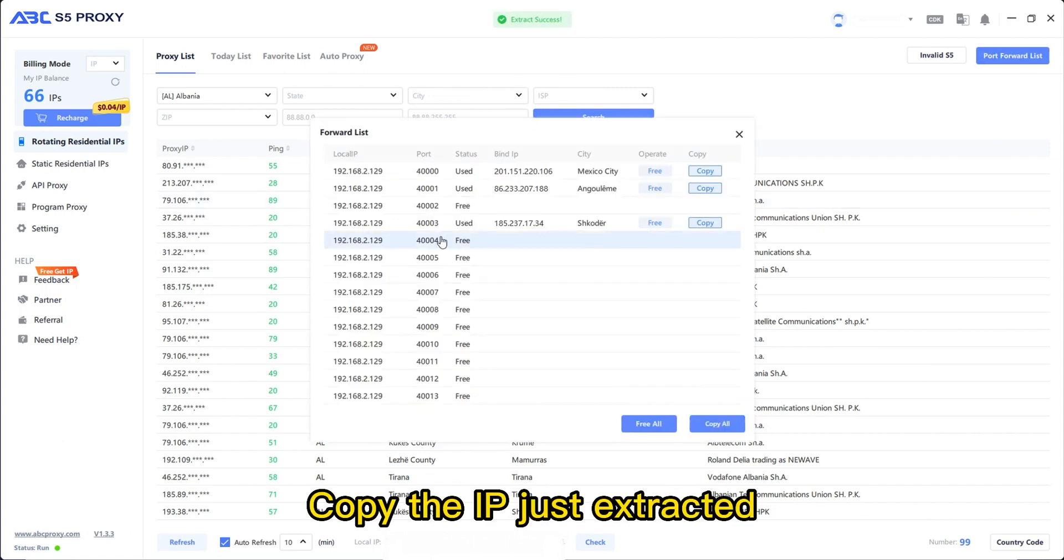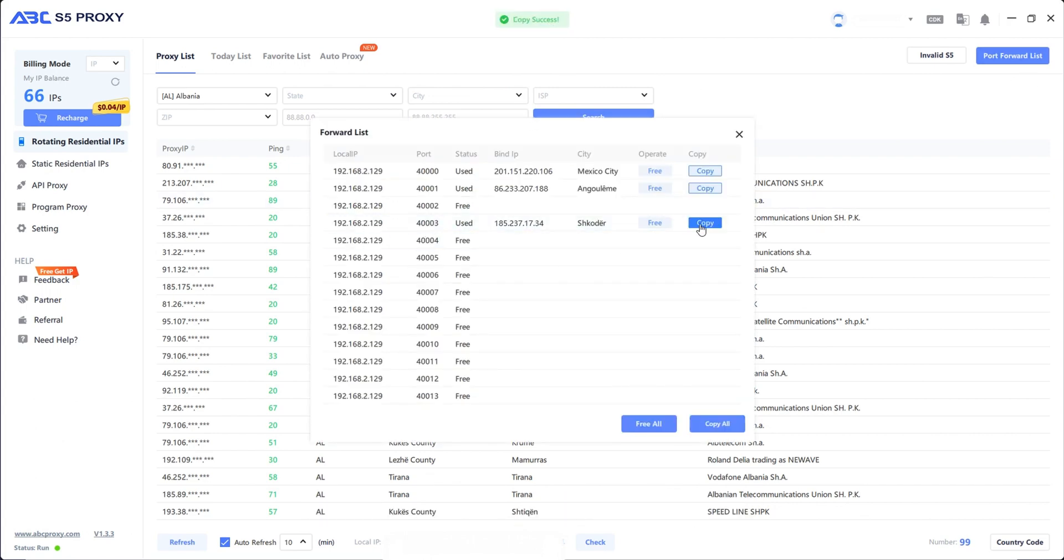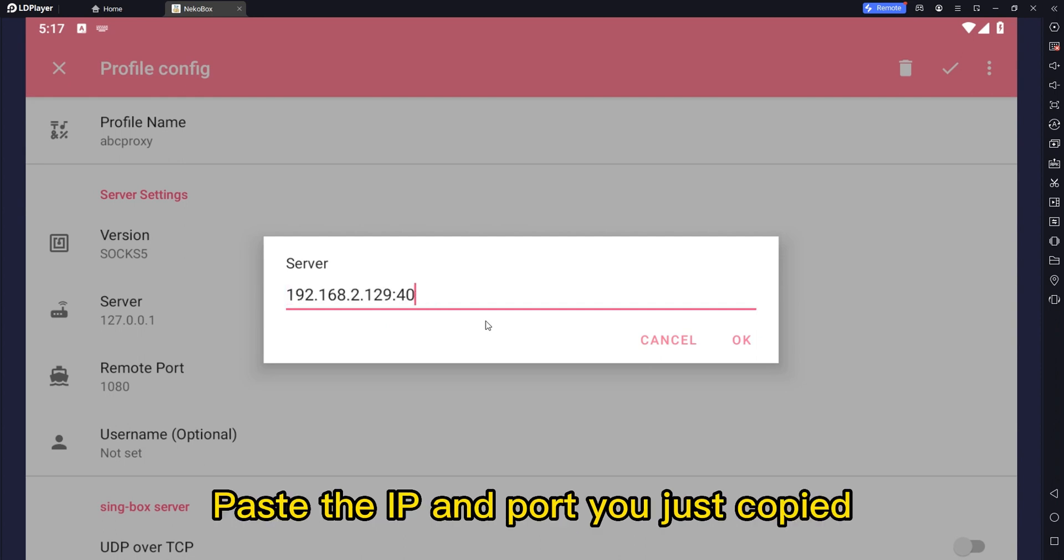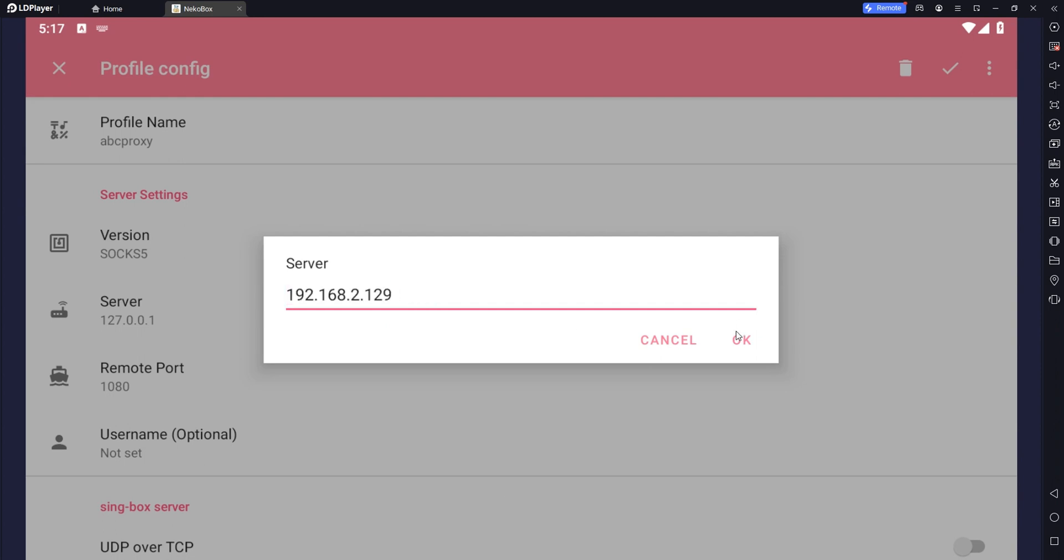Copy the IP just extracted. Open load player again. Paste the IP and port you just copied.